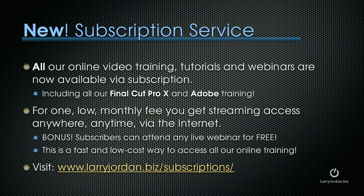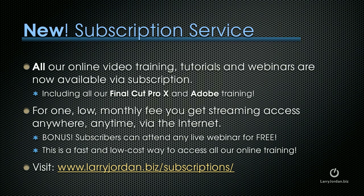By the way, we have a new subscription membership service. All of our online video training, tutorials, and webinars are now available via subscription. This includes all of our Final Cut Pro 10 training and our Adobe training.